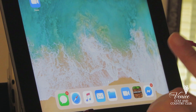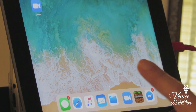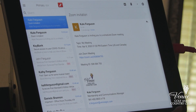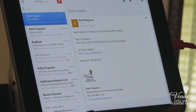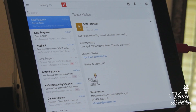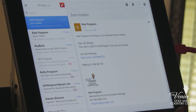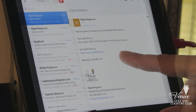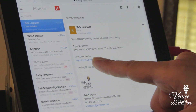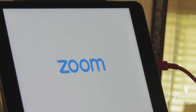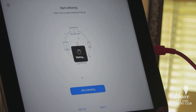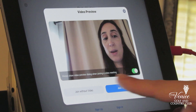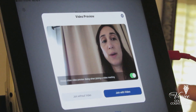All you need to do is open up your email and find the email with the link where you were invited to a Zoom meeting. Anyone who's hosting a Zoom meeting will have sent you an email. When you click on the link, it will automatically open up Zoom. Now it's going to ask you if you want to join with video or join without video — so click join with video.